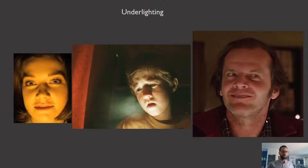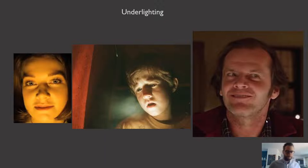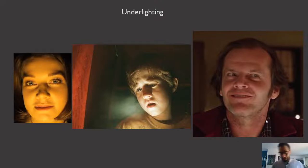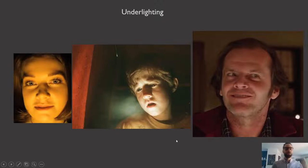Underlighting is often associated with horror films. We have that thing we do at a campfire when we want to tell a spooky story — we often put a flashlight underneath our face. Why does it make us scary? Honestly, I don't know, but it is a thing that people do. It does motivate certain elements of spookiness, as we see in The Shining — you can actually tell there's a highlight underneath his nose and cheeks — and in a very dramatic way in The Sixth Sense.